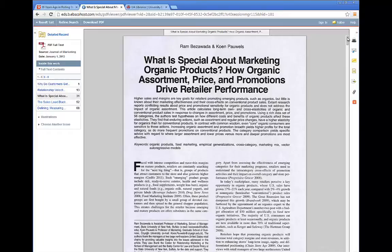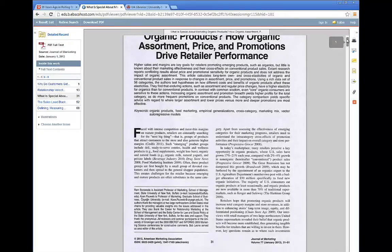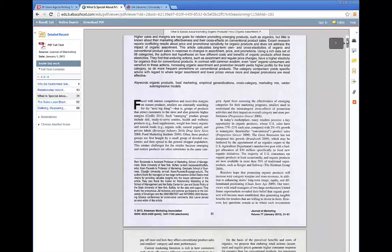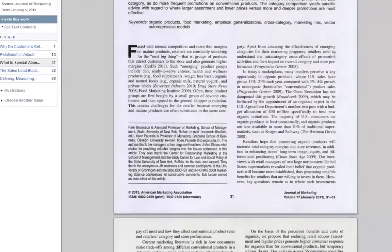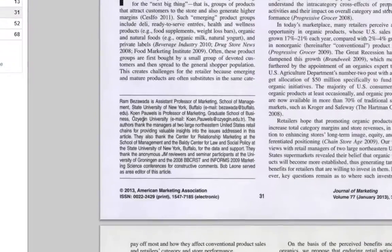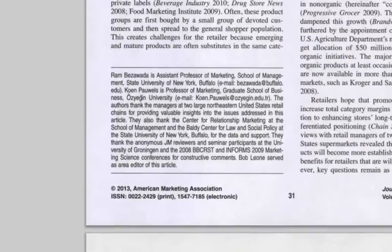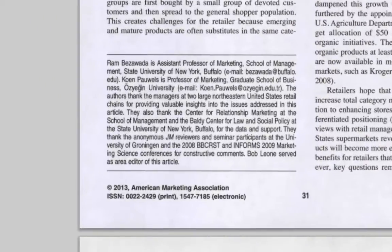While popular sources are also often written by experts with credentials, for a source to be scholarly, it is a necessity to have credentials and a reputation for academia.